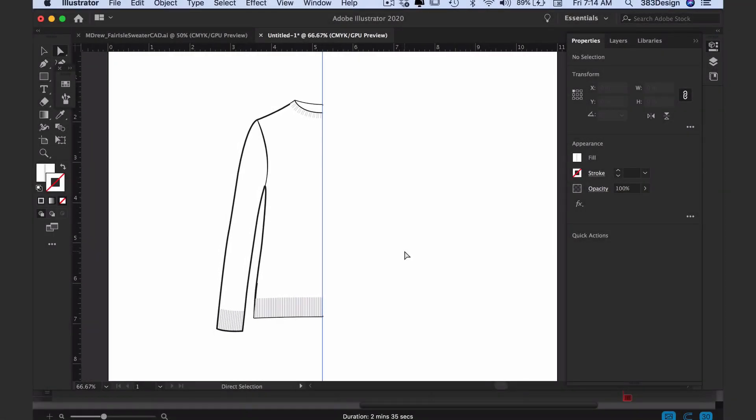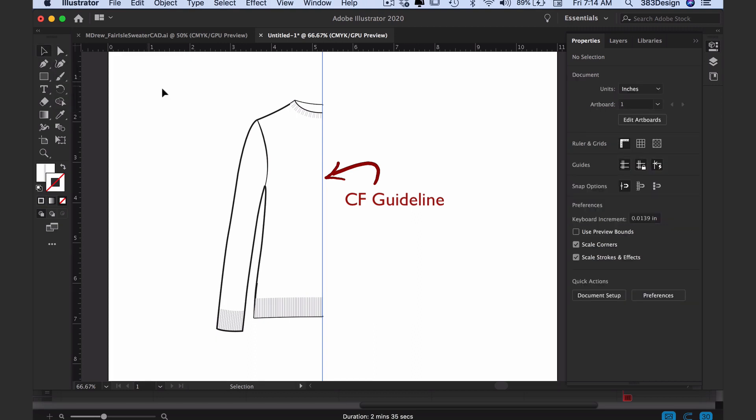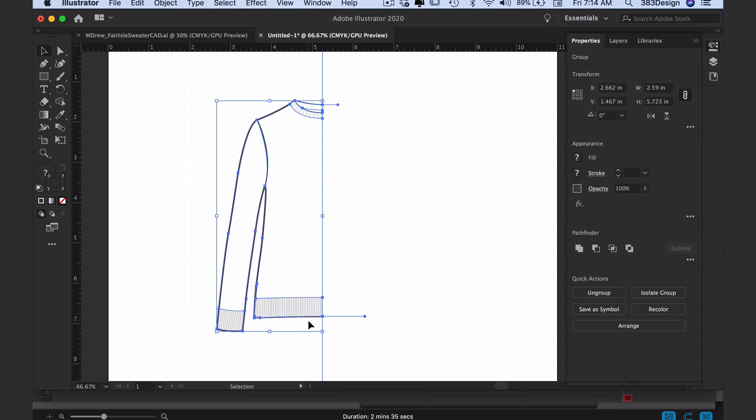Hopefully you use a center front guideline when you're drawing your flat sketches. If you don't, there should be something you're using as a point of reference for center front. Select everything you've drawn on the first side that should be reflected to the opposite side.